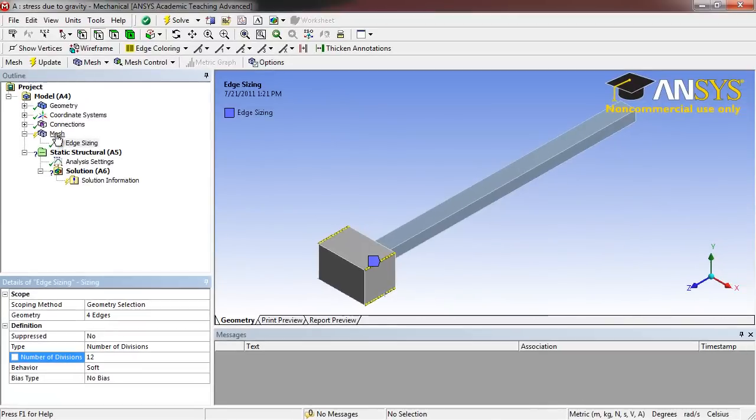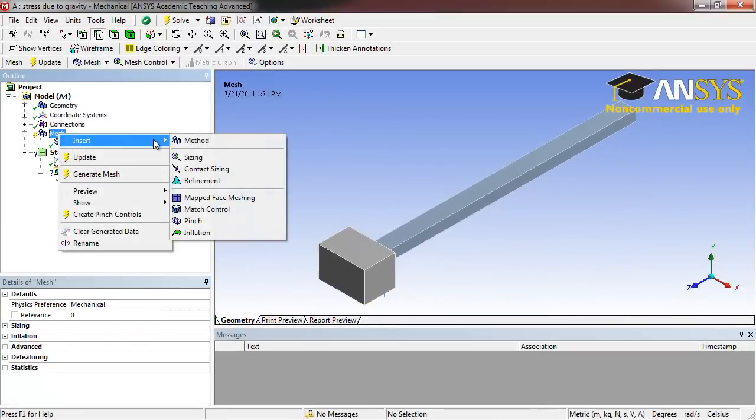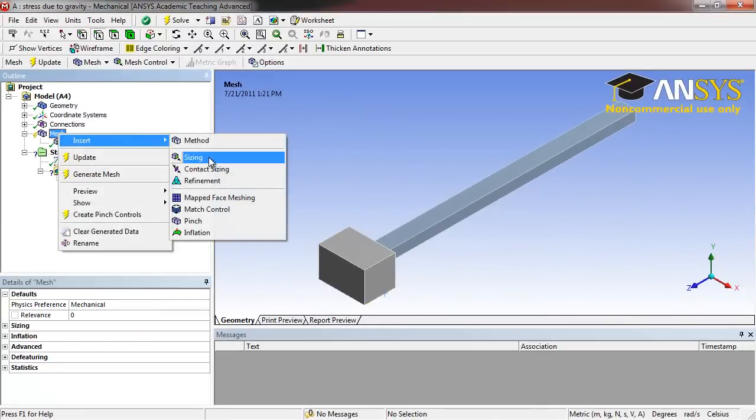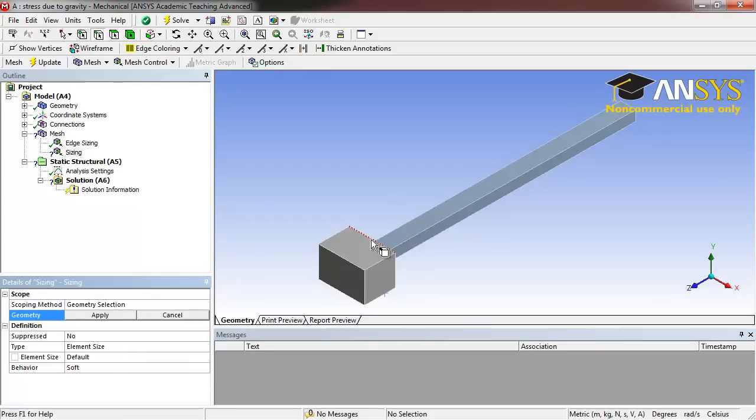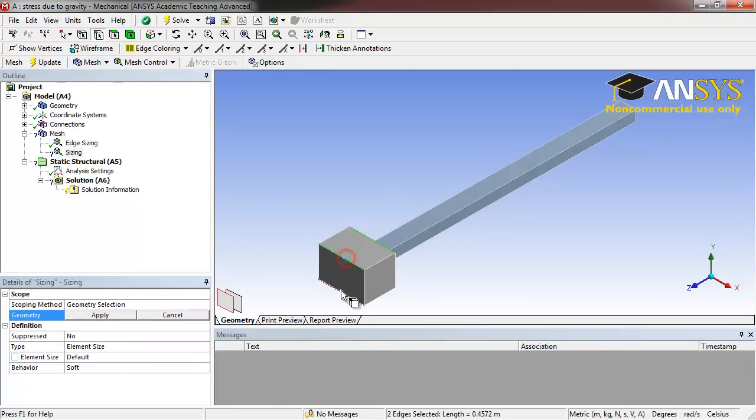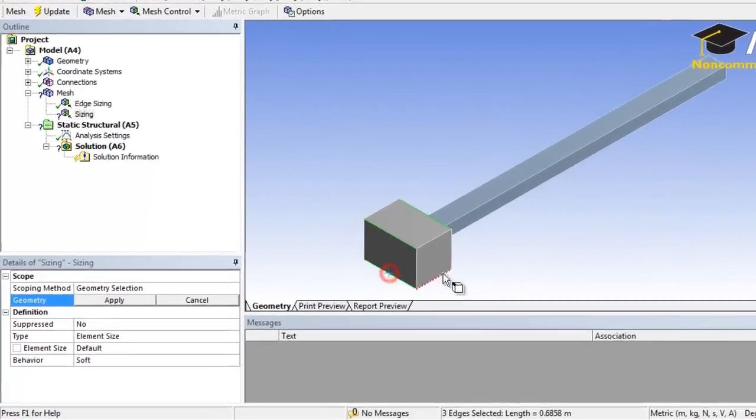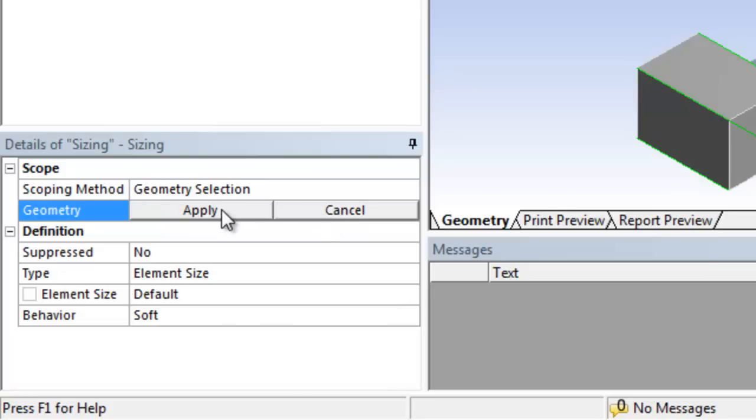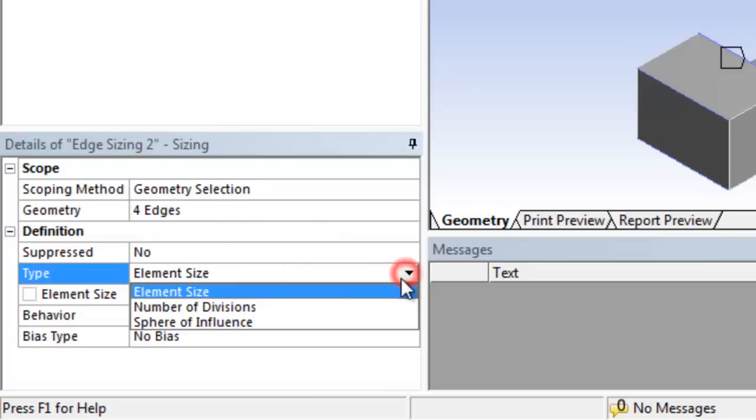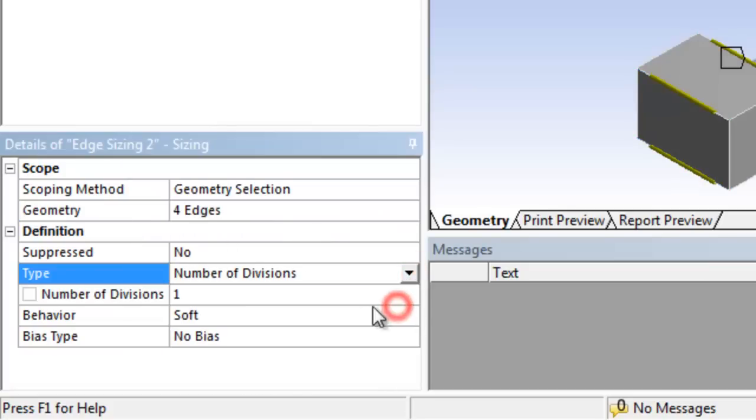Next, right click Mesh, Insert, Sizing. Again, holding down Control, select all four of the width edges for the large block and click Apply. Under Type, select Number of Divisions and set that to 18.